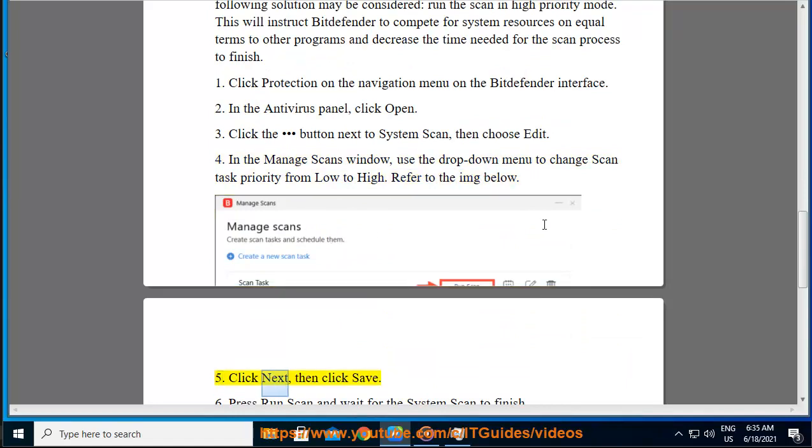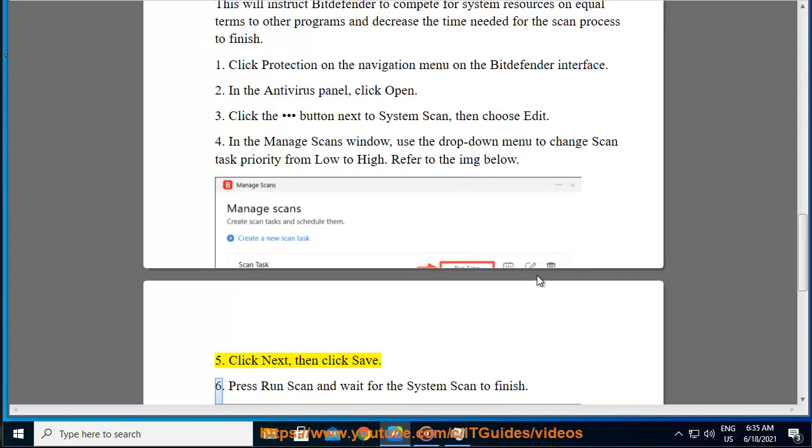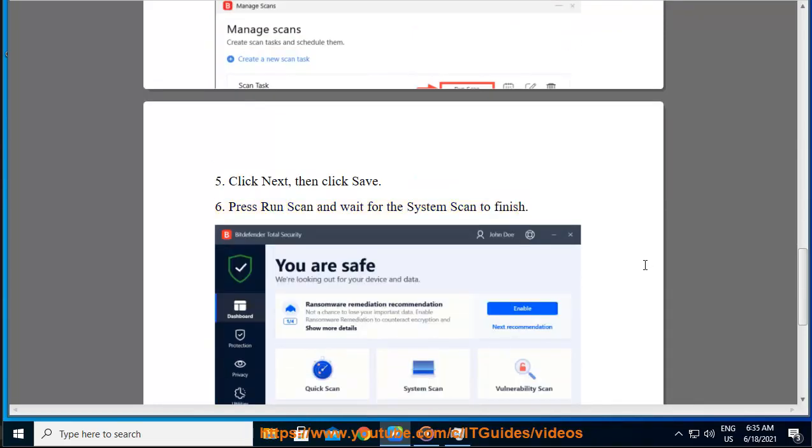Step 5: Click Next, then click Save. Step 6: Press Run Scan and wait for the system scan to finish.